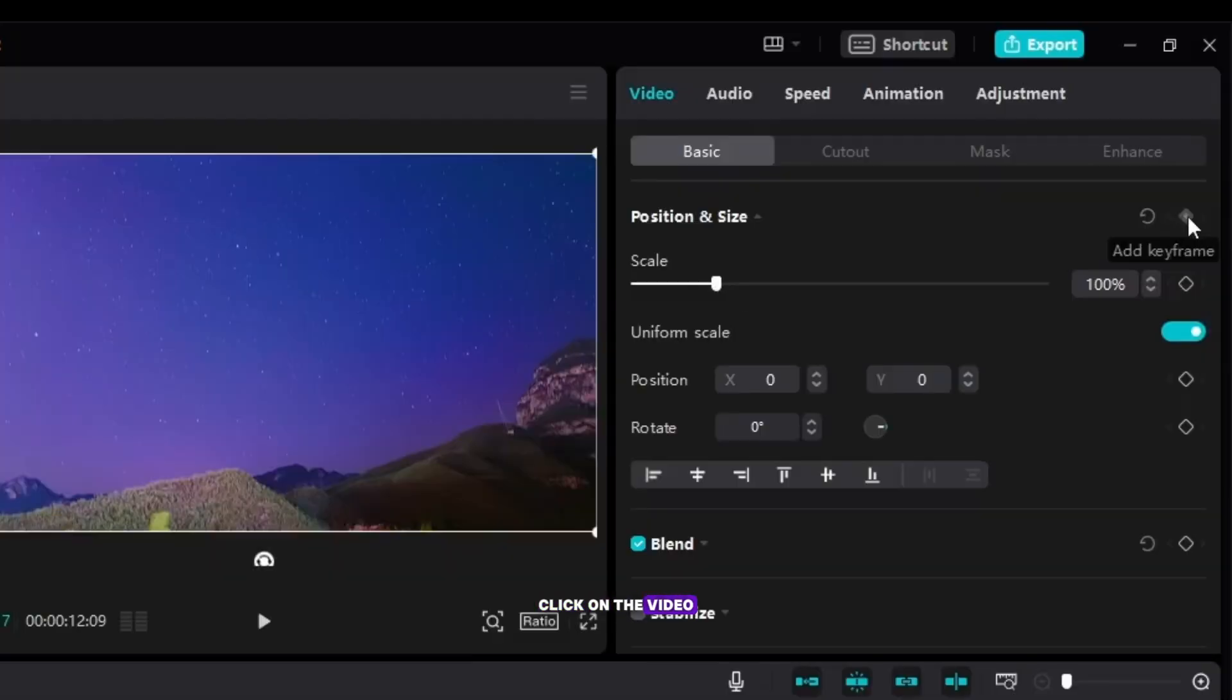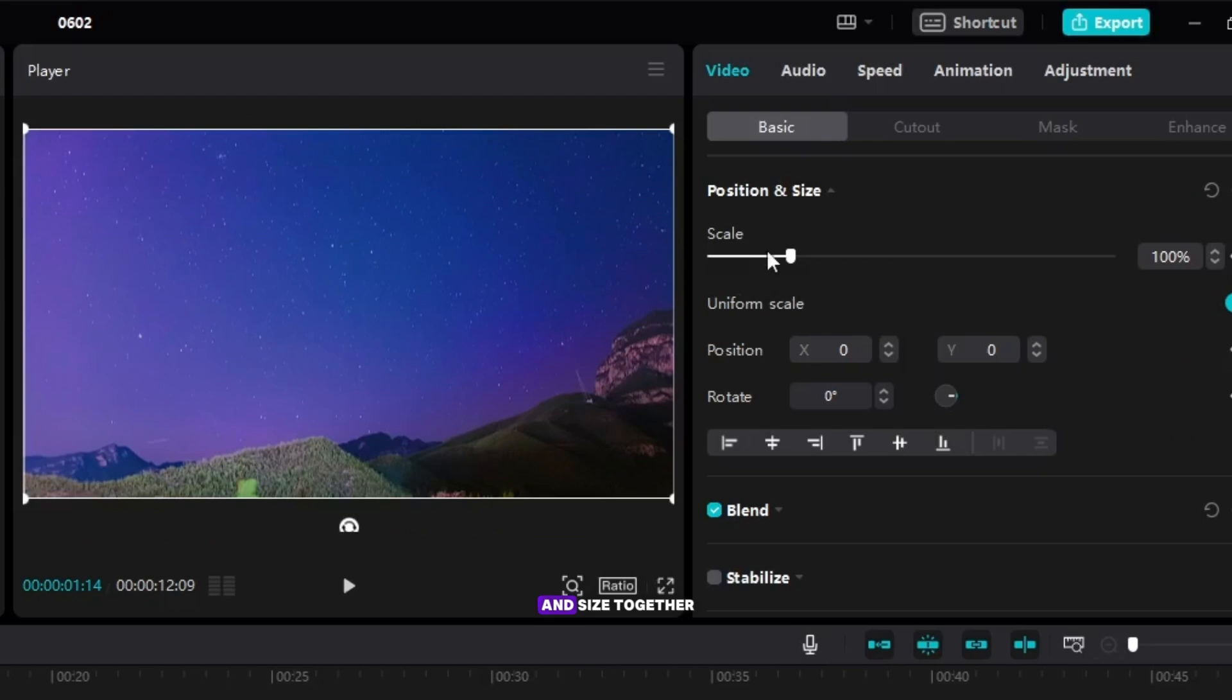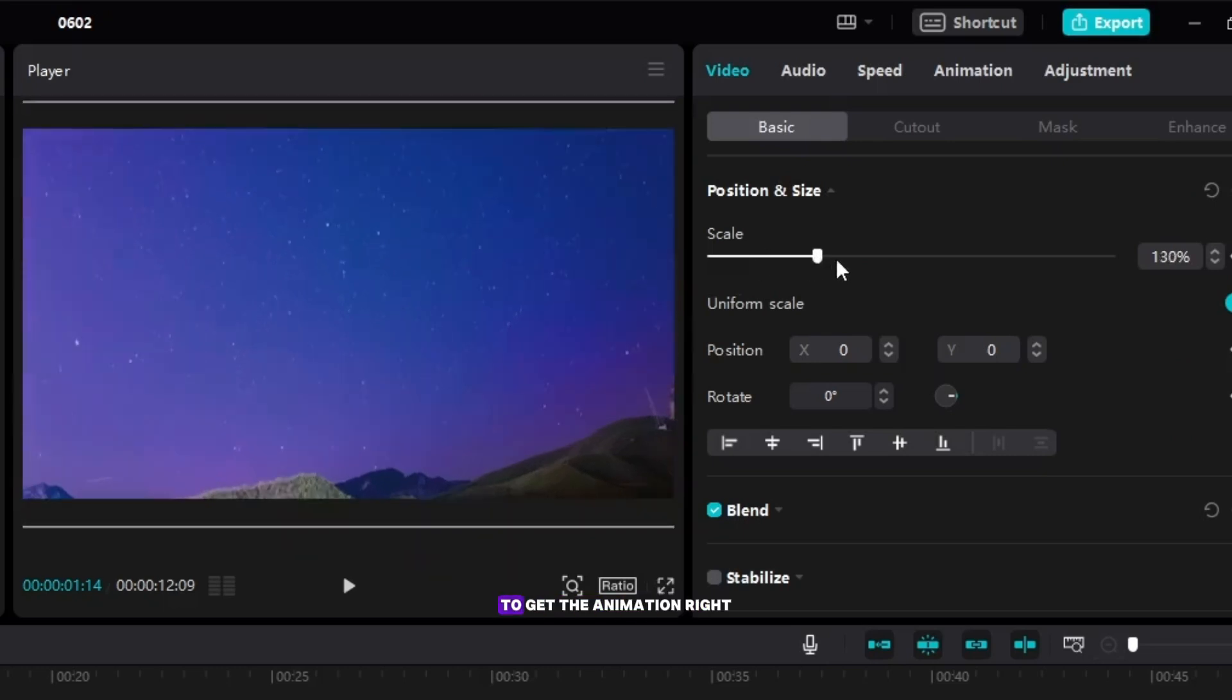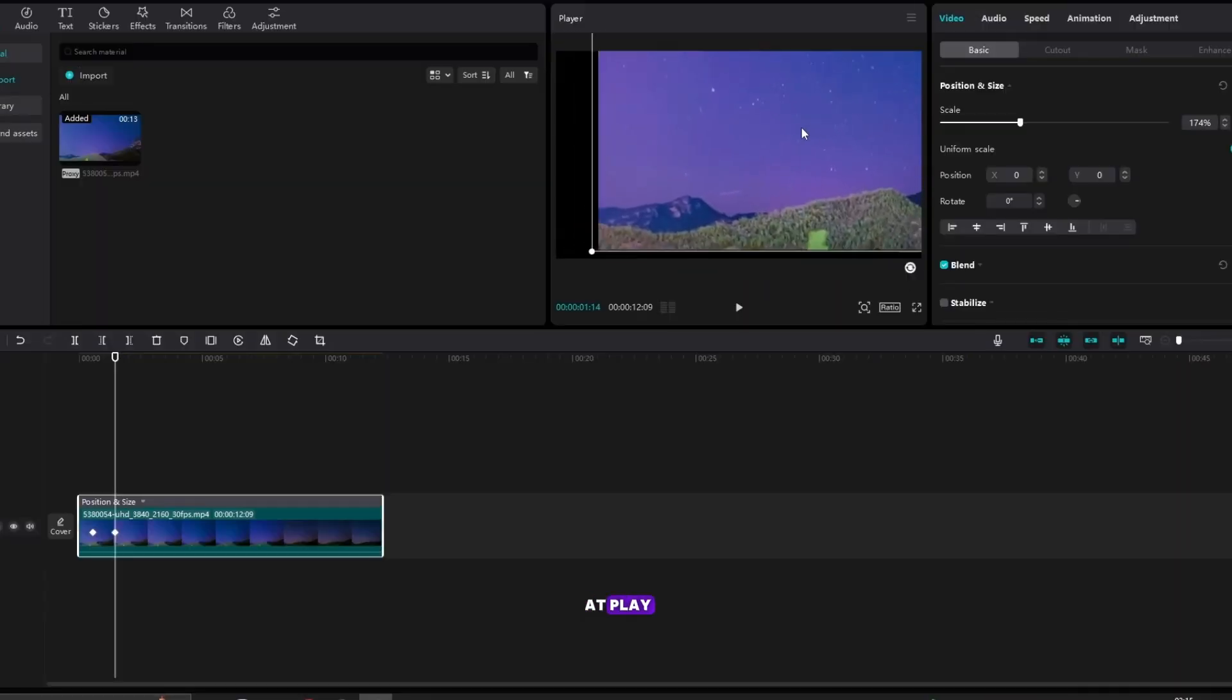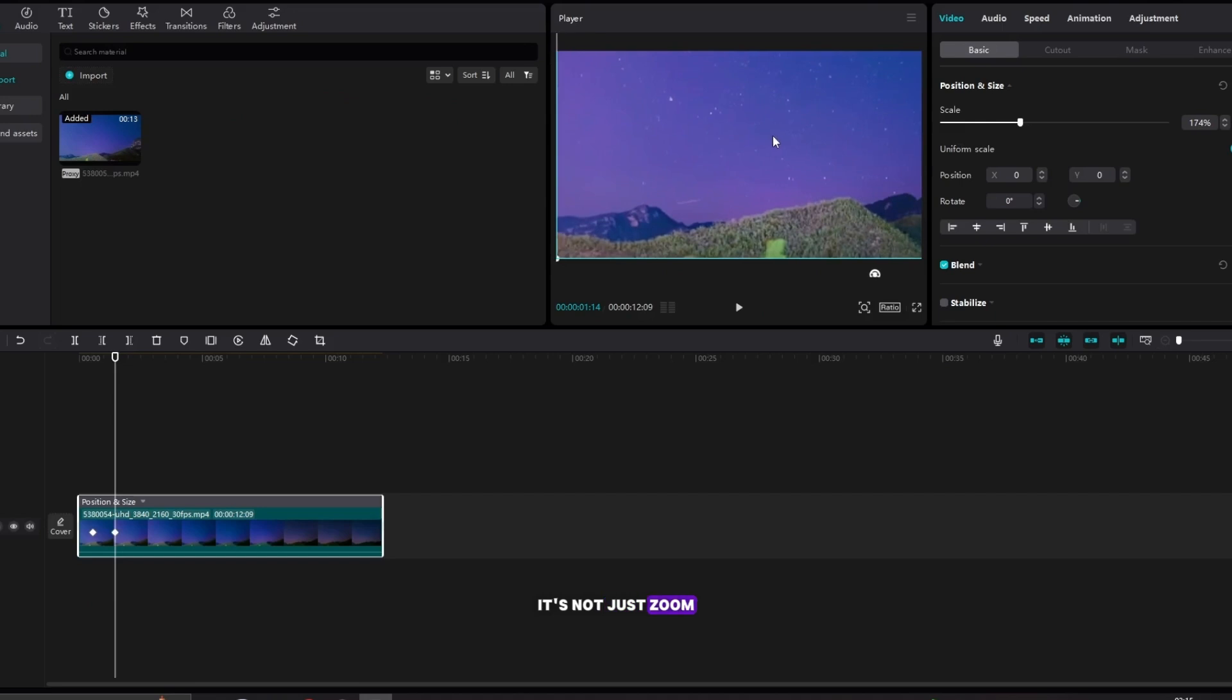Click on the video and make a keyframe, but click both position and size together to get the animation right because two factors are at play, it's not just zoom.